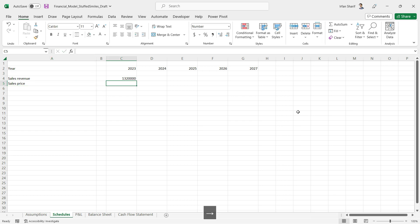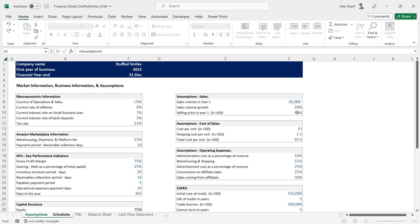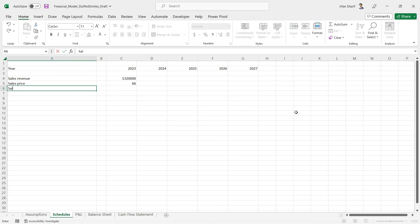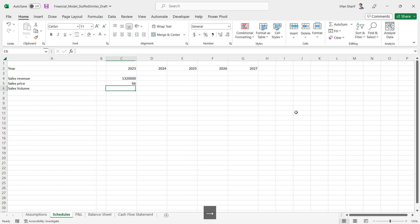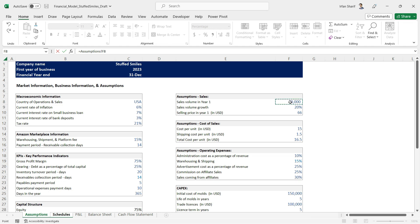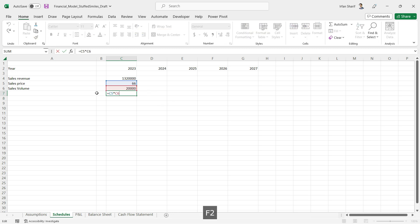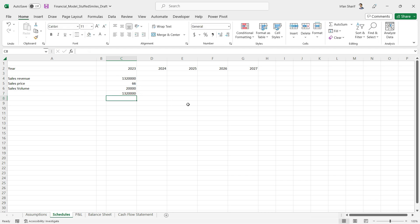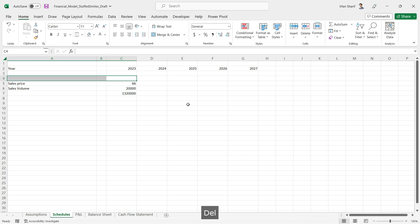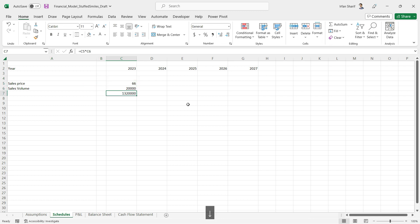Rather than calculating the sales revenue straight away, I will first show my selling price by linking it to my assumptions page — that is 66 — and then link the sales volume as well. Now if I multiply these two values, I need to change the number format: it should not be in percentage and there should be no decimal. Anyone looking at this value would understand the calculation is based on price and volume, and how much each is. This is much more user-friendly than the previous one, so I'm going to delete that altogether.